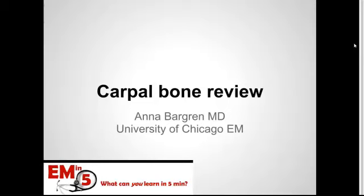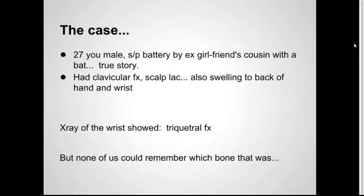Welcome to EM in 5 today. We're going to talk about carpal bones. I think it's a good thing to review specifically because of a case I had recently, so let's go right to that case.